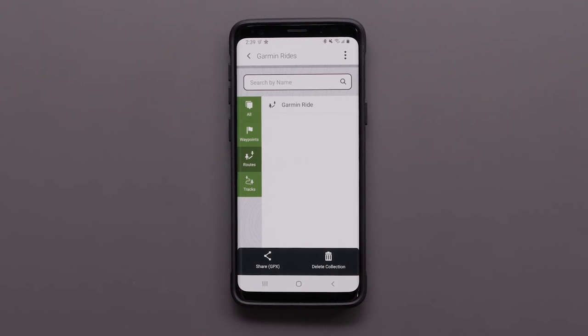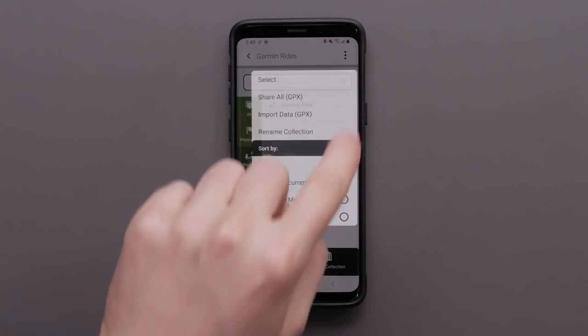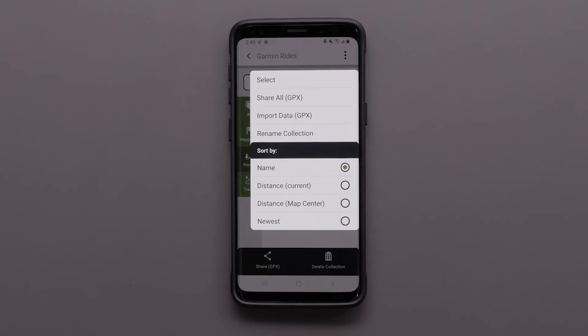To import a GPX file, select the three dots in the top right, then select Import Data and choose a file to upload.